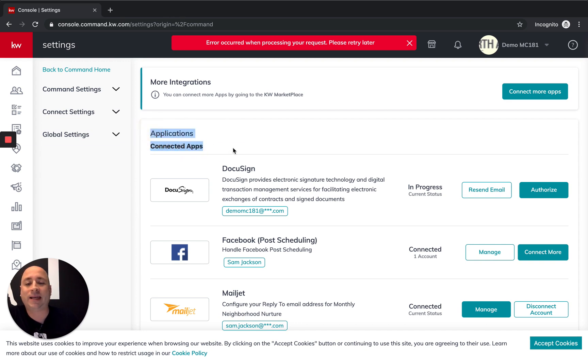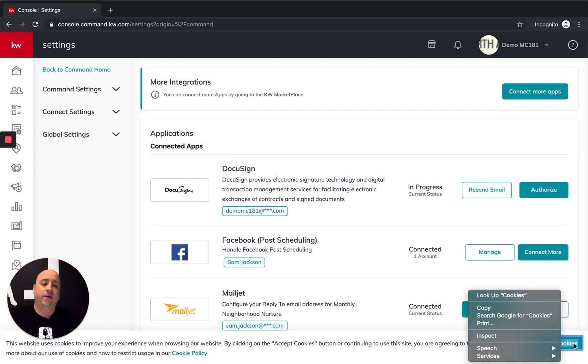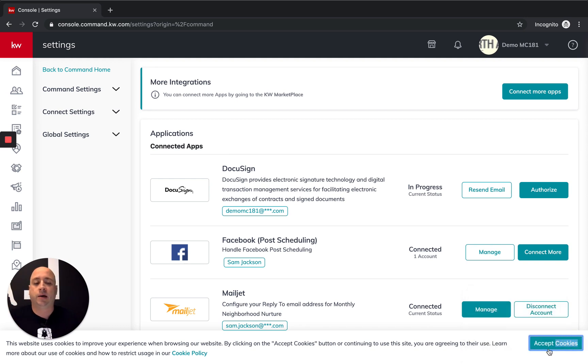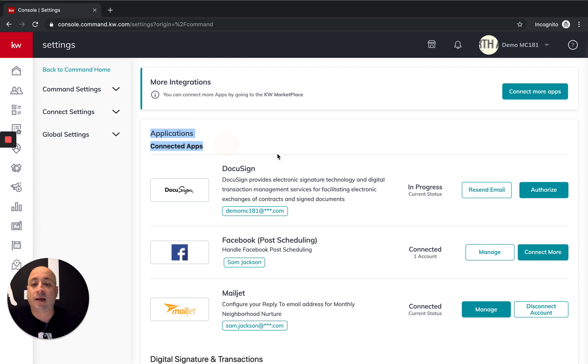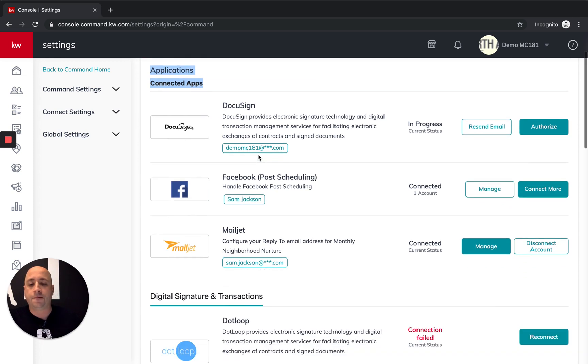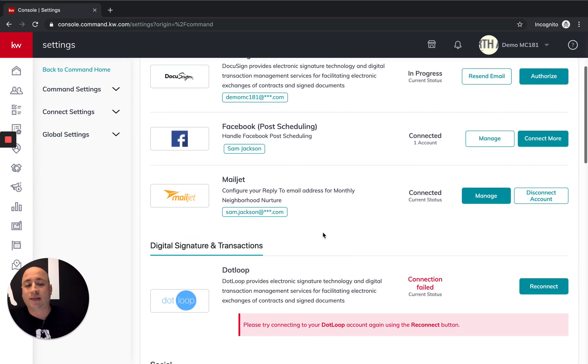But you'll see up here, these are my connected apps. So anytime you're wondering, hey, is my Facebook, my DocuSign, my whatever, is it plugged in? It will be plugged in if you're seeing it underneath connected apps right here. So it's not.